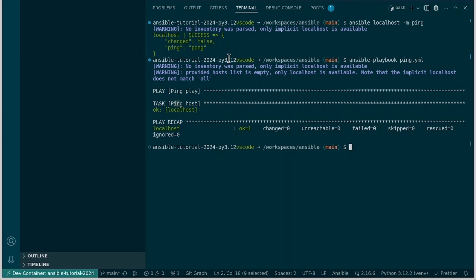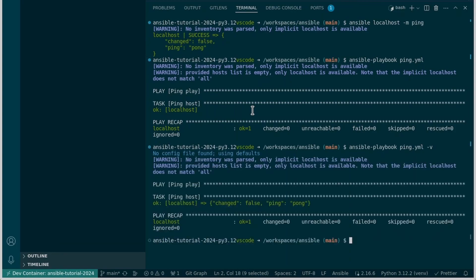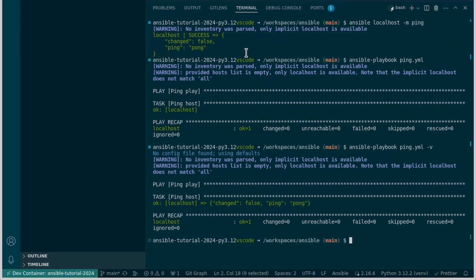It didn't give us a pong response. It just gave us okay. It's hiding most of the output by default. If you want it to be more verbose we can add a dash v flag. And when we do that we'll see we got changed and ping pong just as we had up here. The command line is a bit more verbose than most of the output. But most of the time you won't need this additional information.